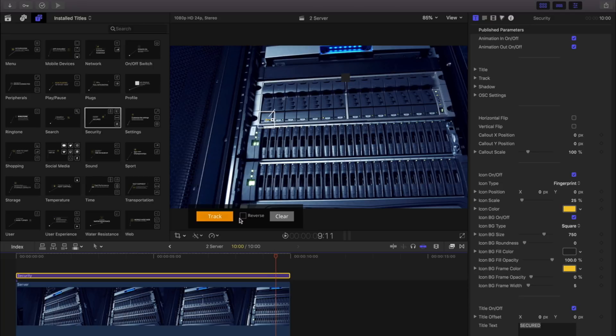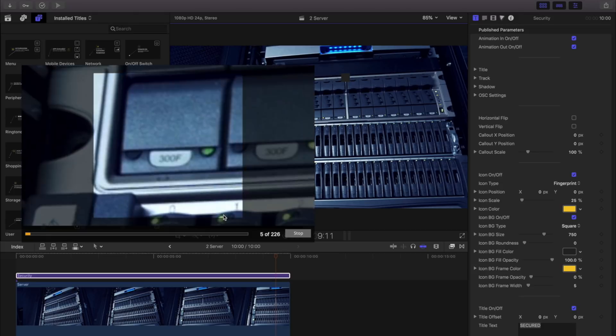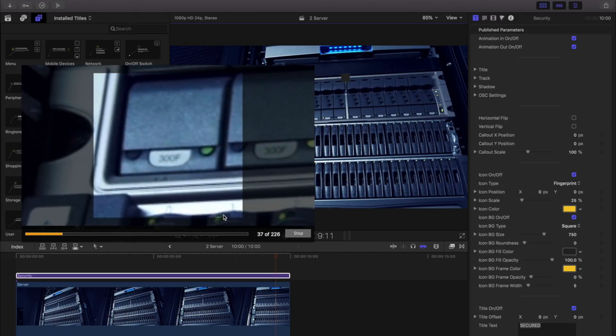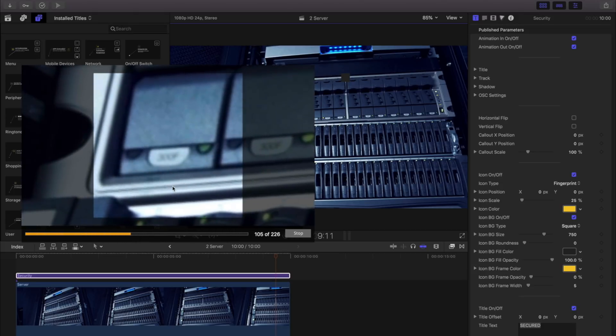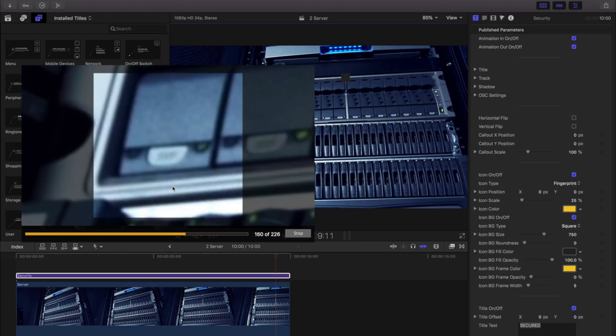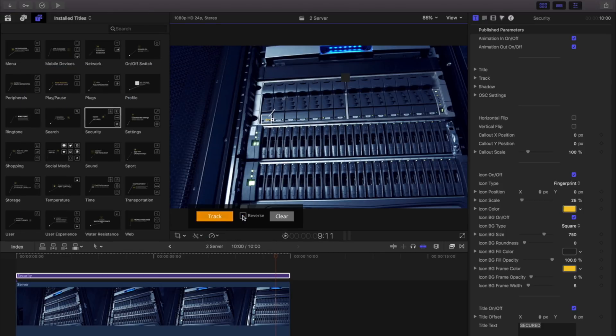Because I want my title here, I'll start and select reverse first. And now, I'll track the remainder of my clip.